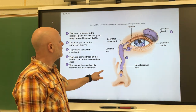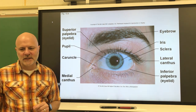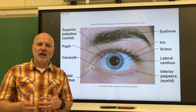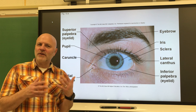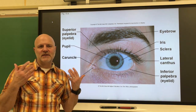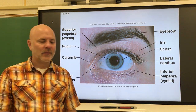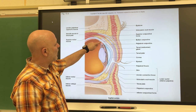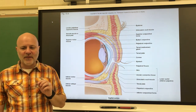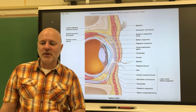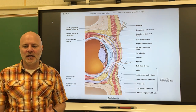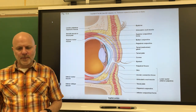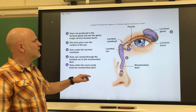The lacrimal caruncle contains sebaceous glands and sweat glands, and it produces a white oily secretion. When this dries, it produces the sand that gets into people's eyes. The inner lining of the eyelid comes over on the white of the eye, which is known as the sclera — that lining is the conjunctiva. It is a mucous membrane that covers the eye and the inner eyelid but does not cover the cornea, which is the clear transparent part of the eye.